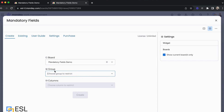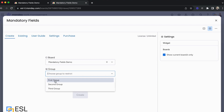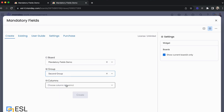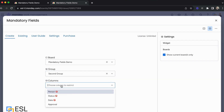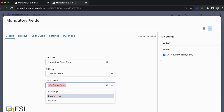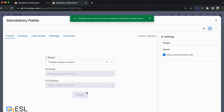Next is the Group. The group is where an item moves from one group to another, and that is when we apply the restrictions. So if we want to make sure that before an item goes into the second group certain columns are filled, that is the group we would choose. We then choose the columns — for example, Status and Date — and then click Create.